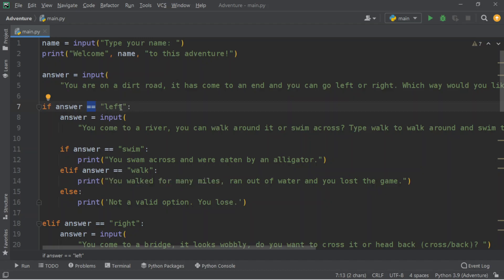Now, if our answer is equal to left, we're going to do the same thing — print something and get another answer. So: answer equals input, 'You come to a river. You can walk around it or swim across. Type walk to walk around and swim to swim across.'